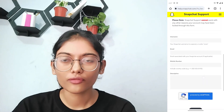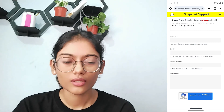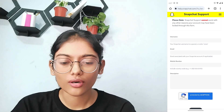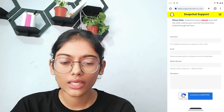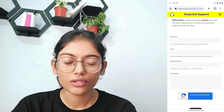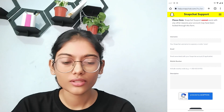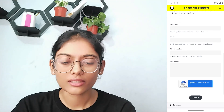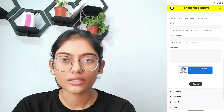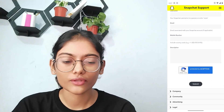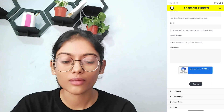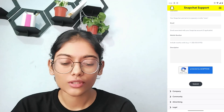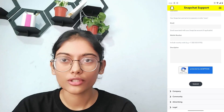If you scroll down, you will have a form to fill out. You have to enter your username, your email address, and your mobile number. Under the description, write that you think your account has been hacked and you are not able to log in.